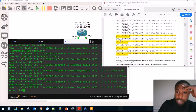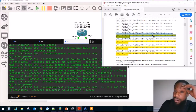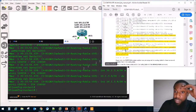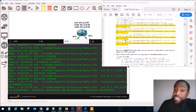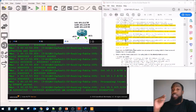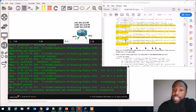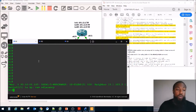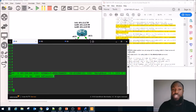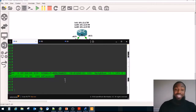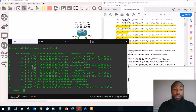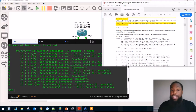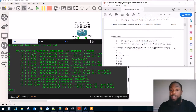EIGRP DUAL — the algorithm EIGRP uses — has computed the topology table for those routes and installed them. Checking Router 1 with 'show ip route', we can see all three routers are now participating in EIGRP 100 and we have routes to everywhere between the three routers.